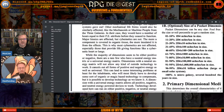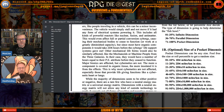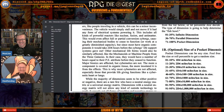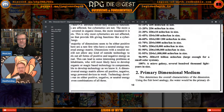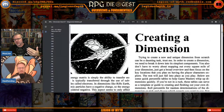This includes all kinds of powerful reactors like nuclear fusion and antimatter. This would even affect full or partial conversion cyborgs, causing their mechanical bodies to cease to function or work at greatly diminished capacity. Since most have organic components, it would take 2d6 hours before the cyborg's life support systems gave out. That's a long time to figure out how to get out of a dimension you may not know how you entered in the first place.